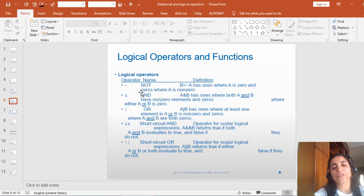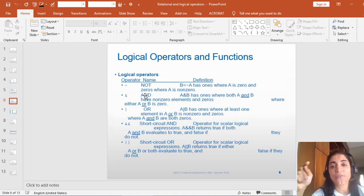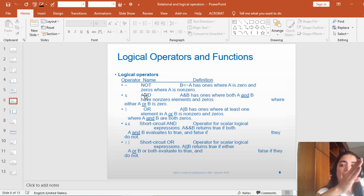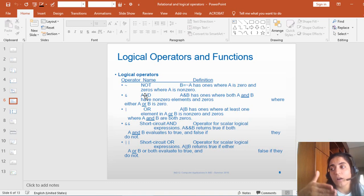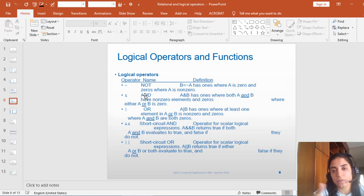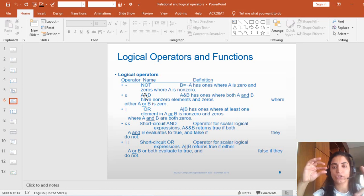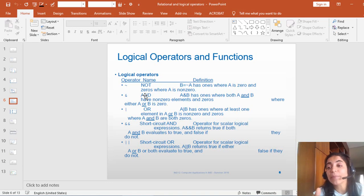The second logical operator is AND. AND has only a true answer if A and B are both true, and it has false for anything else. So if A and B are true, then AND will give me a non-zero answer. If one of these two variables, or these two statements, is not true, then A AND B will give me 0, or false. So A AND B is true only if A and B are both true, and A AND B is false for anything else.